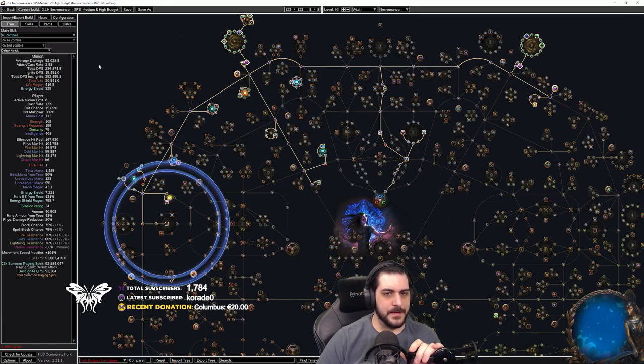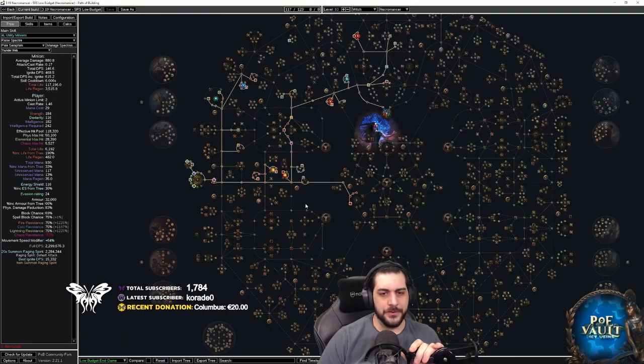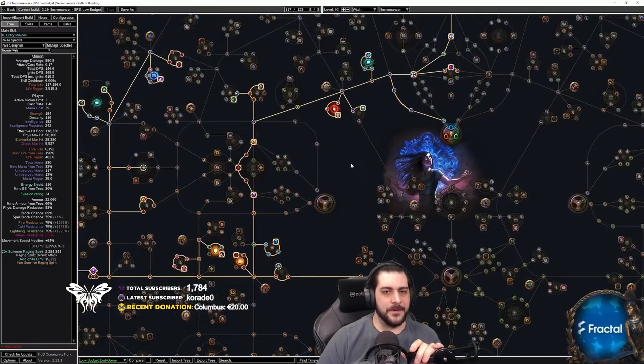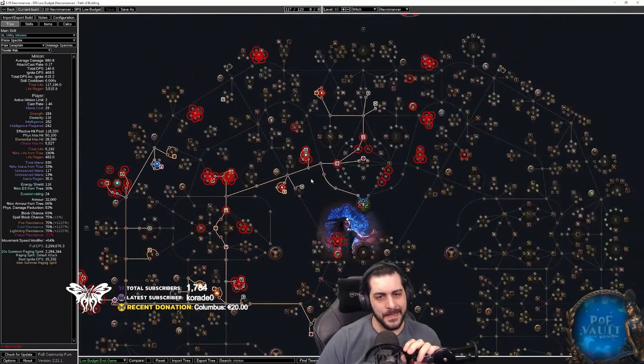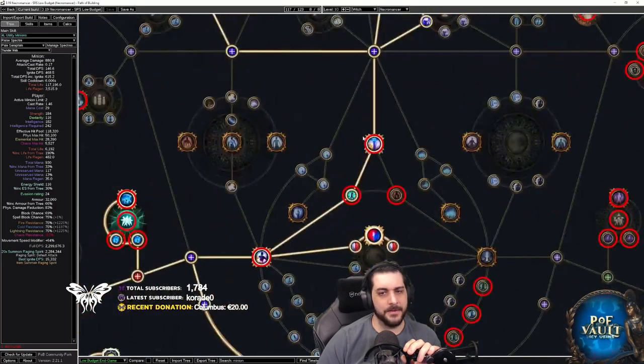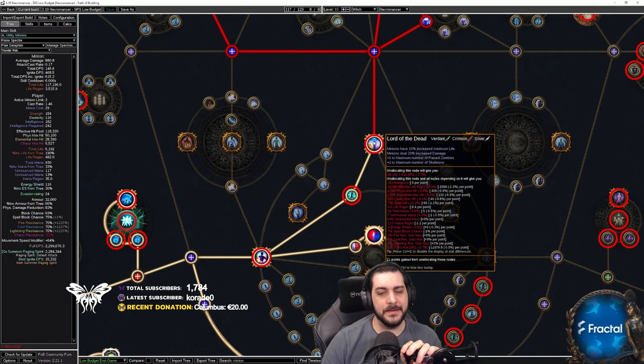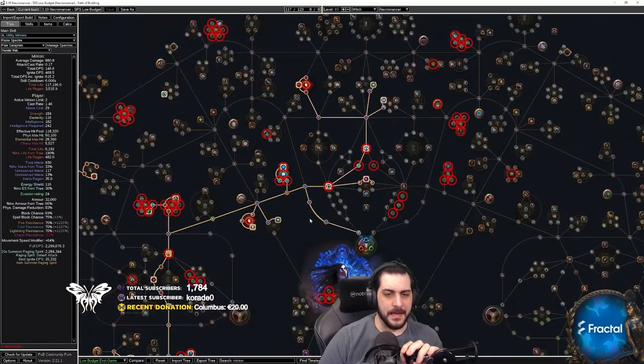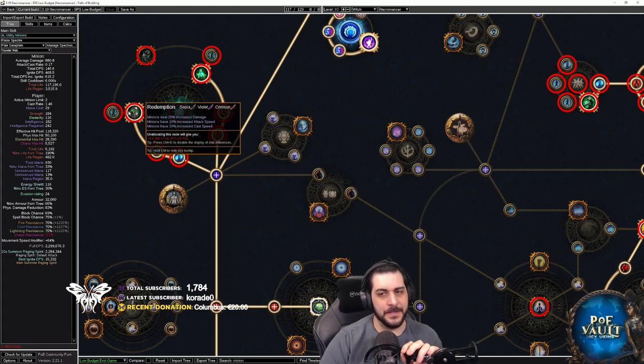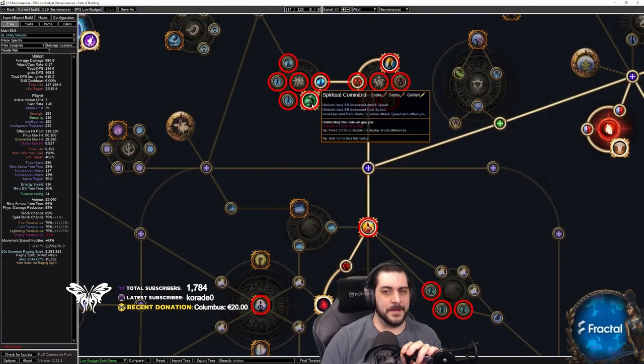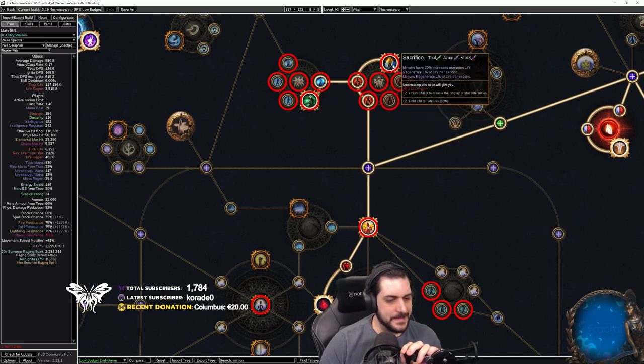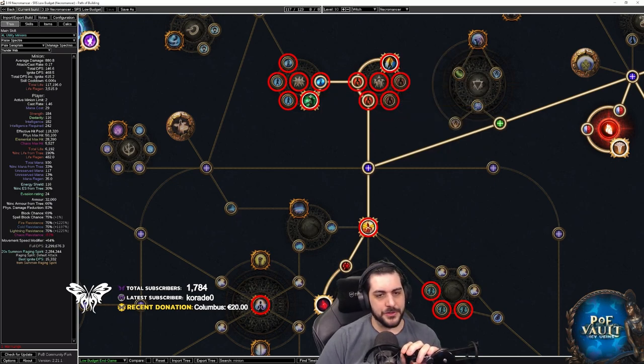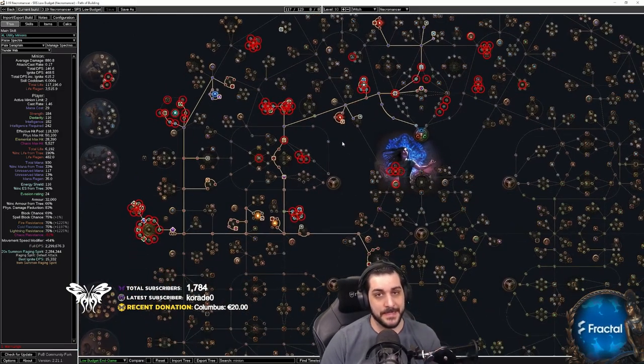If I then take a look at something like a low-budget version, which is more commonly used, you can see here that we have modifiers that are specifically tagged with minion. For example, in Enduring Bond, we have Lord of the Dead that specifically says minions deal increased damage, minions have increased HP, and you have nodes like Redemption minion damage, minions do this, minions do that, Spiritual Command minions get attack speed and cast speed. So these things definitely just straight up affect what the minions will actually get.